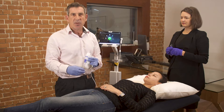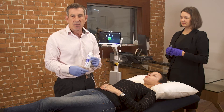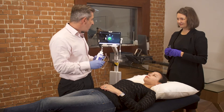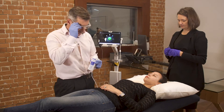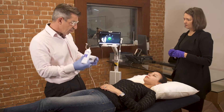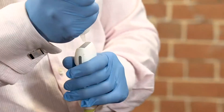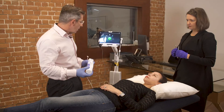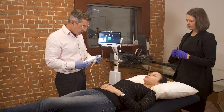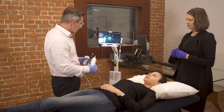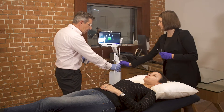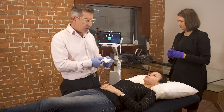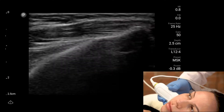This will be done under ultrasound guidance with the assistance of Dr. Wills. We'll be using a device called a Lumify, which is a handy little office ultrasound. We apply some ultrasound gel and then I will gently locate the muscles on the patient and inject some botulinum toxin that I've previously drawn up.